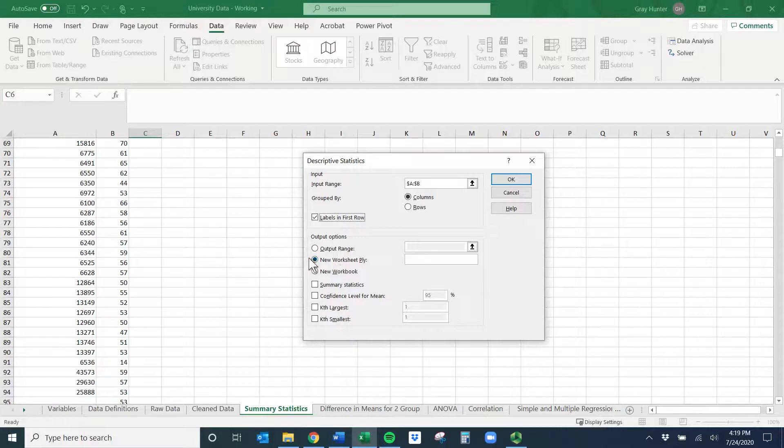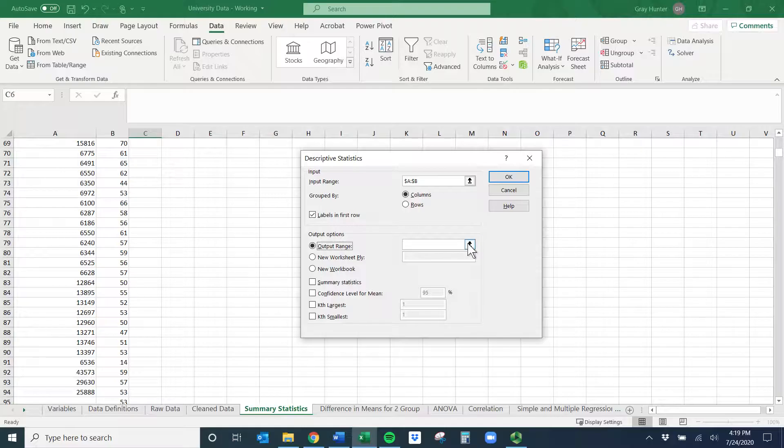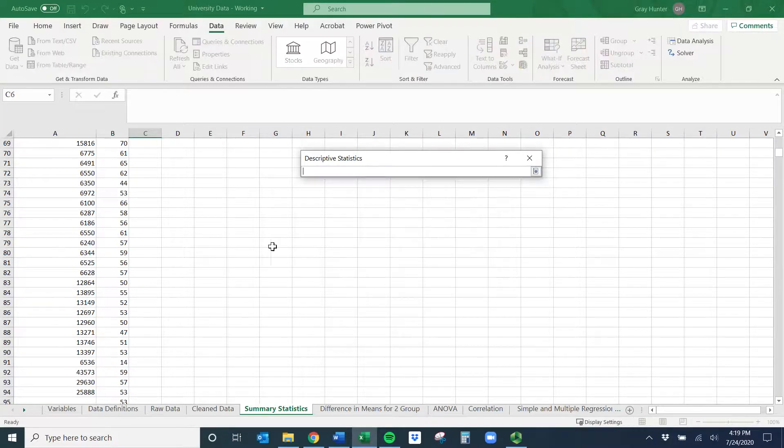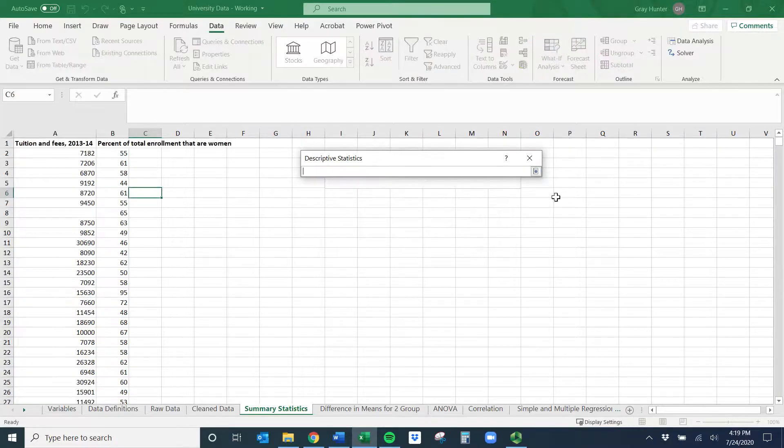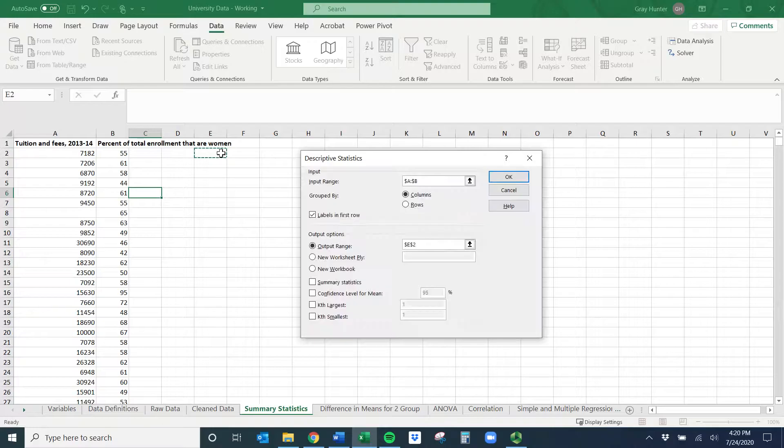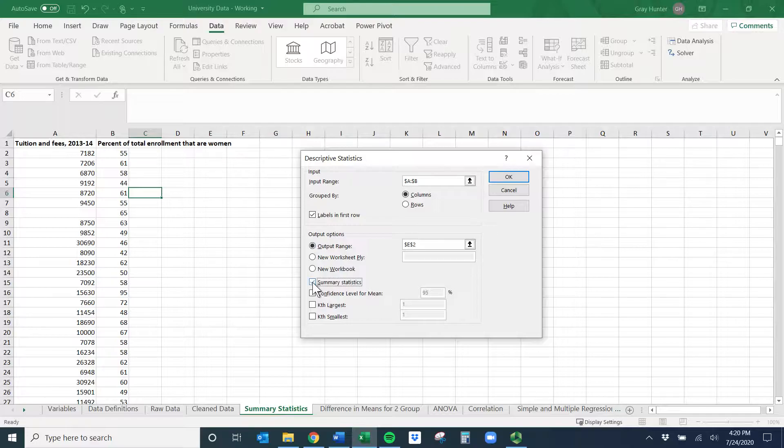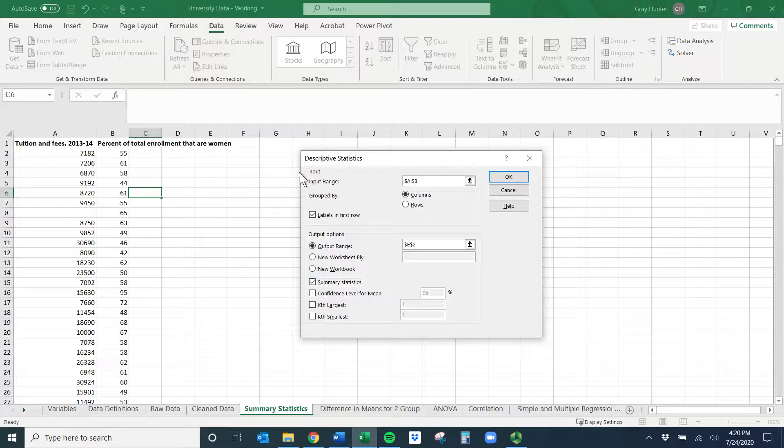You don't need to fill out these two options if you don't want. It's set to do a new worksheet, but we already have a lot of worksheets, so I'm going to pick an output range. Click on the little box and let's put them at E2. Then the last thing we have to do is check the Summary Statistics box.